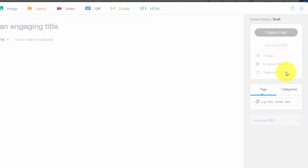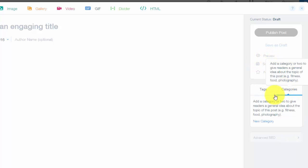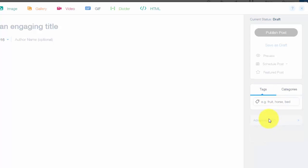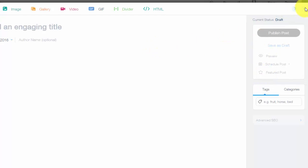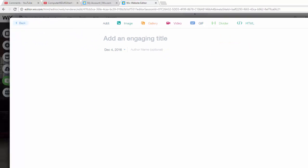You just simply come up here, click HTML, add whatever code you're going to add. Over here you could publish it, save it as a draft, you could schedule it for when it's going to be posted. It could be a featured post, add your tags, add the category. You can see advanced SEO, you would do that after you put in all of your information, and you could preview it.